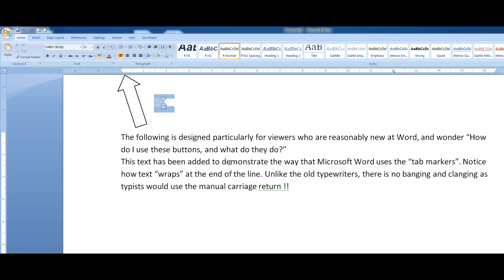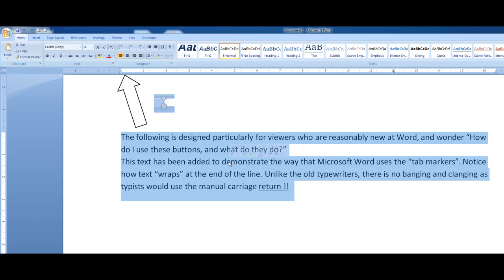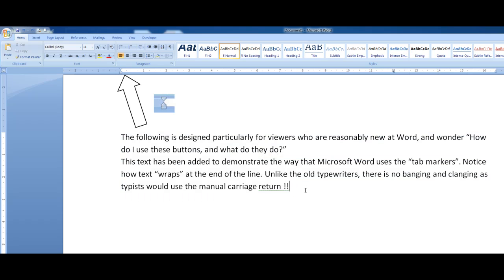Now if I want to select a paragraph, the quickest way I know is to point the mouse inside the paragraph and triple click. That selects the entire paragraph - that's a really handy way. If I want to select just one word, I would double click on the word. Very handy.